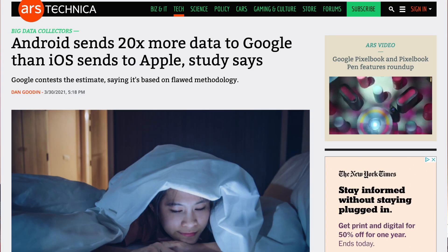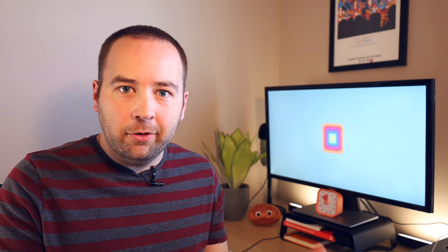So that's a very different conclusion than what you get from just reading the headline that says Android shares 20 times more data. The conclusion of the report is that both platforms are sharing personally identifiable information with location data to Apple and Google, and they're doing it every four and a half minutes.